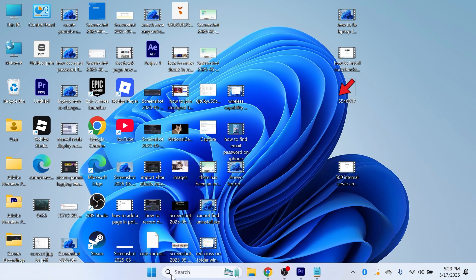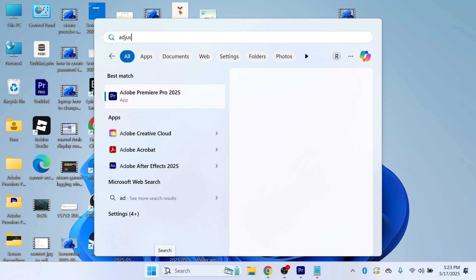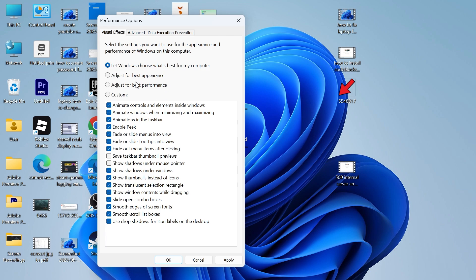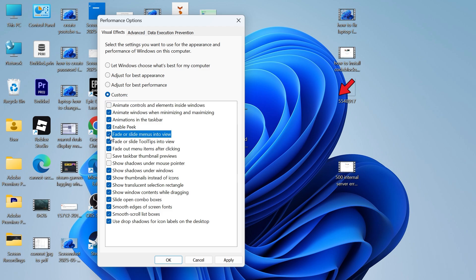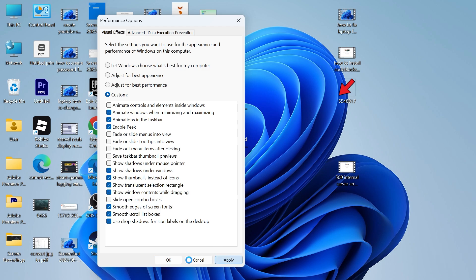Once you've done that we're going to head back over to the start menu and this time search for adjust the appearance and click on adjust the appearance and performance of windows. Now what we're going to do here is click on custom right at the bottom of this window and you're going to uncheck animate controls and elements inside windows, uncheck fade or slide menus into view, uncheck fade or slide tooltips, uncheck fade out menu items, turn off slide open combo boxes and then press apply and okay.